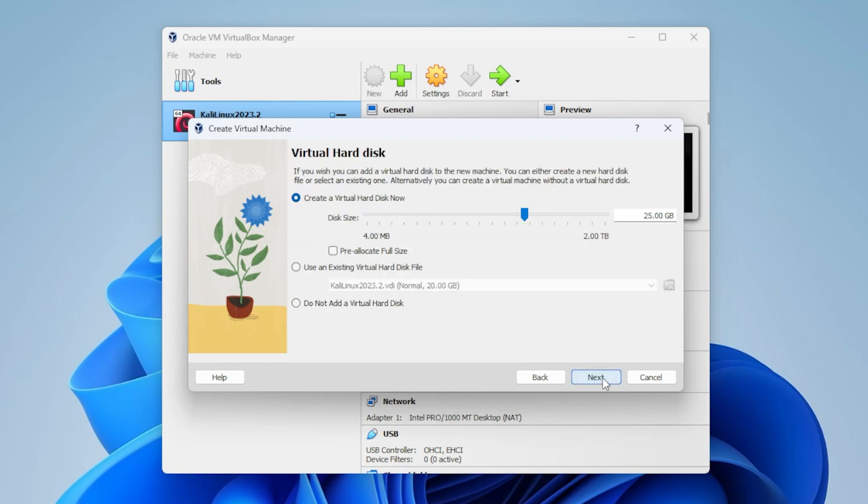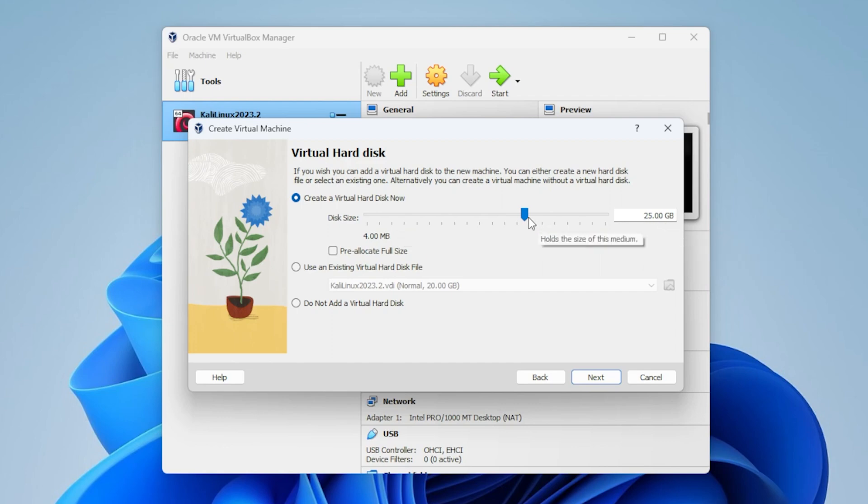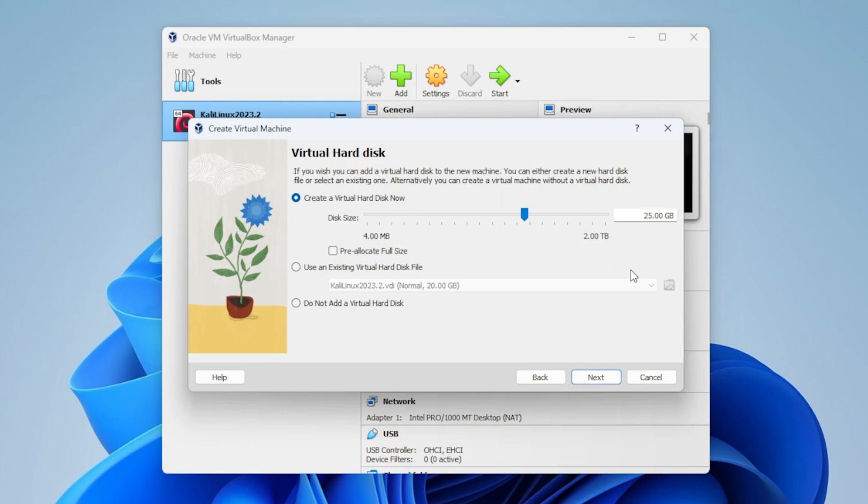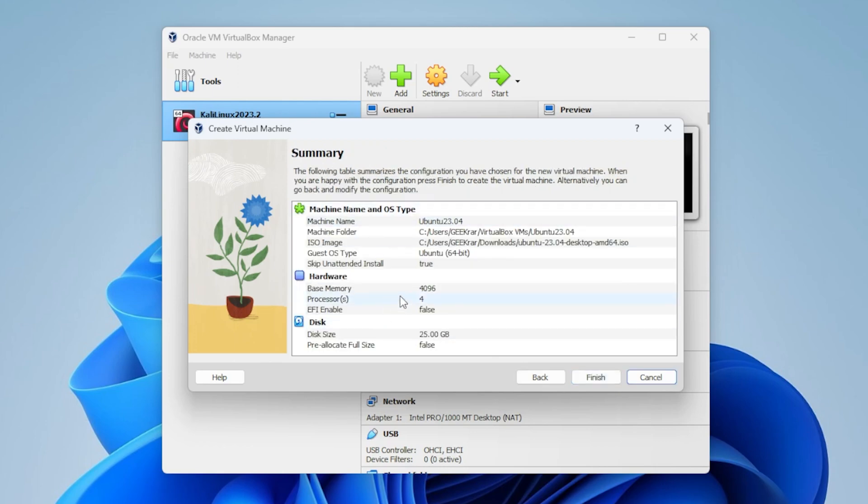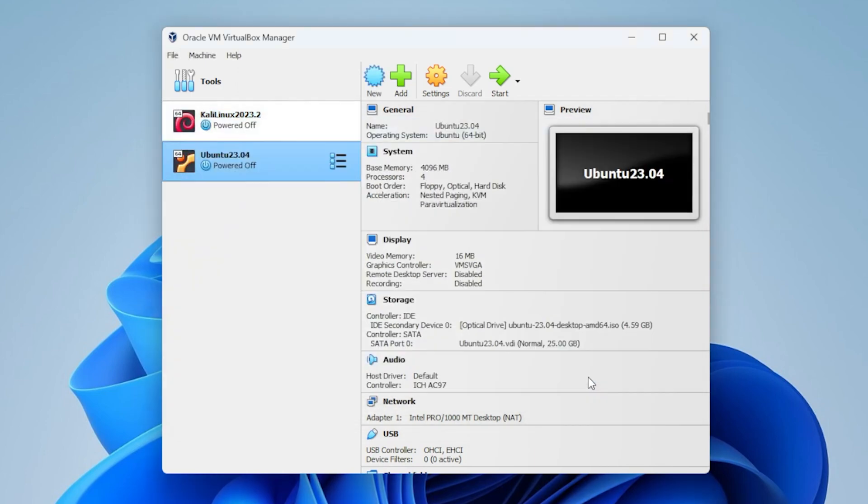We'll go ahead and click on Next. So, this is going to be for your virtual hard disk. 25 gigs is pre-selected. You can actually bring it down if you want, or you can leave it at 25, depending on what you're going to be installing. The rest of the options, you can leave as is. And then we have a summary for everything that we're doing for this installation. We'll go ahead and click on Finish.